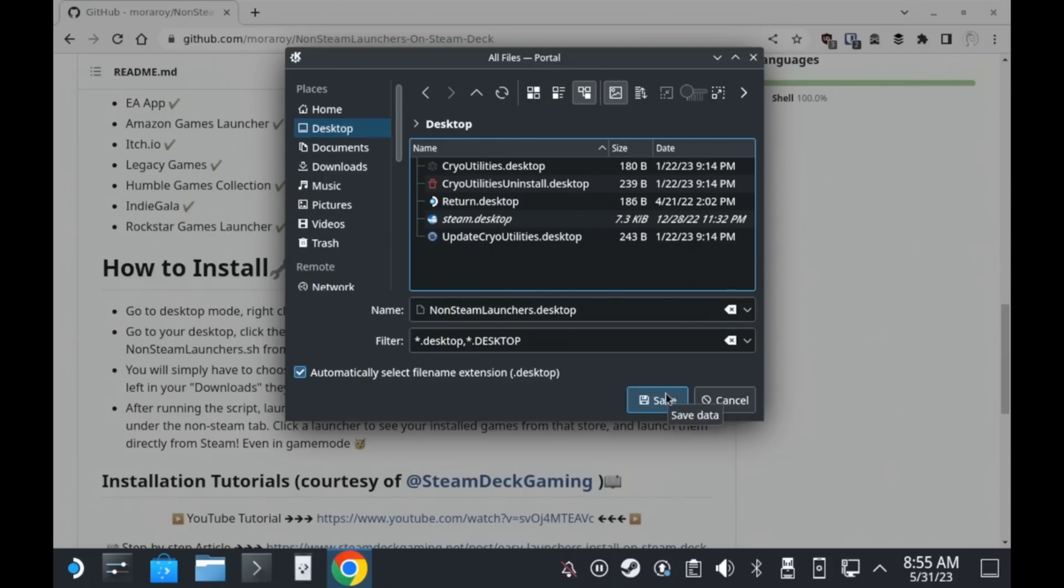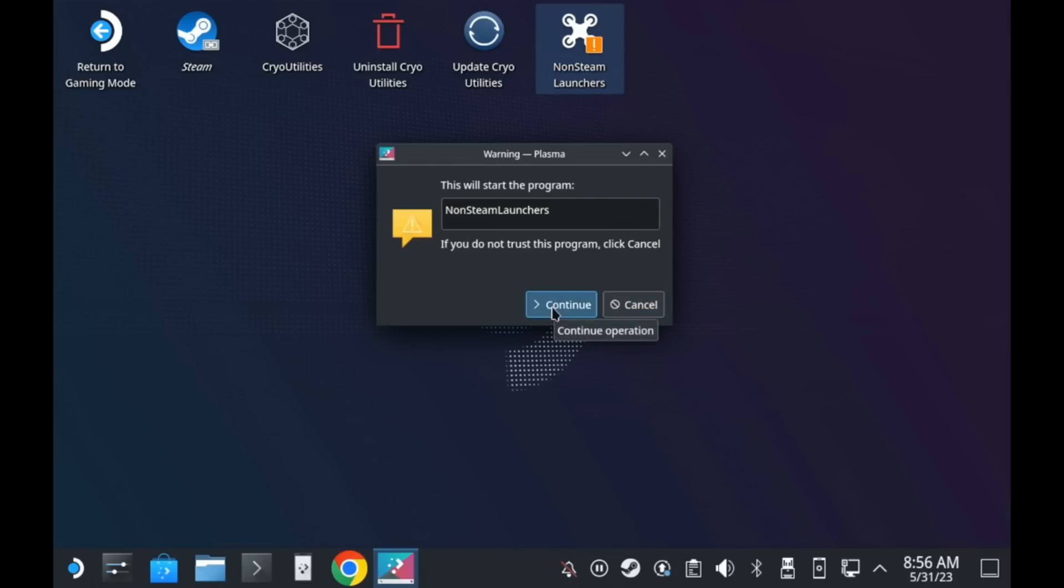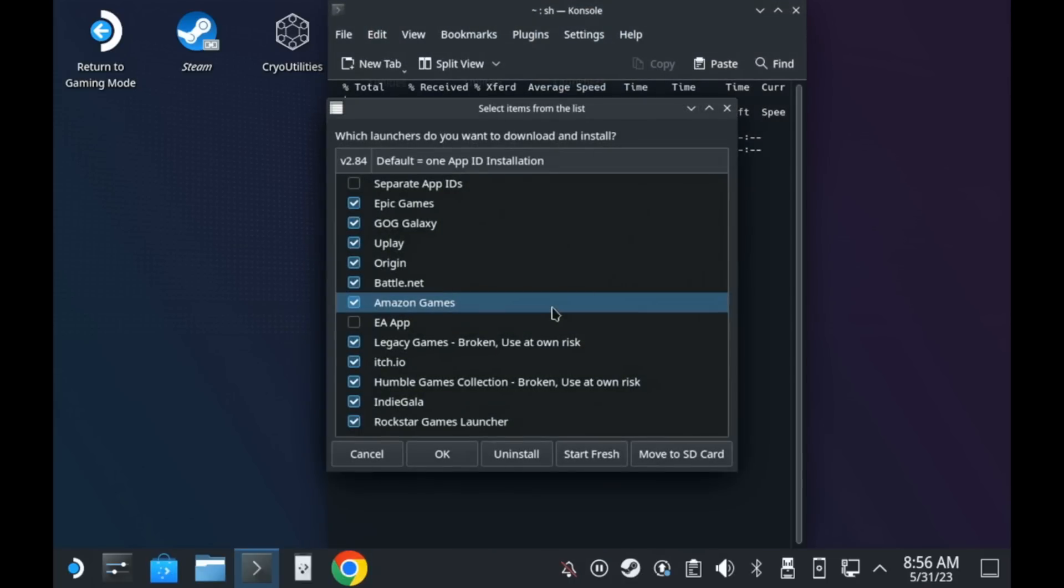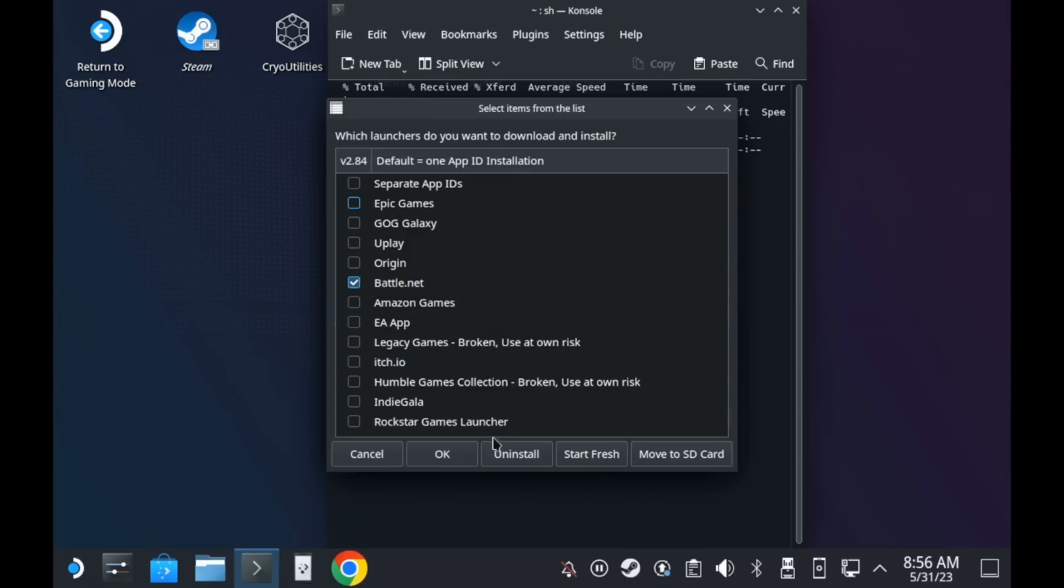Now on your desktop, double click the downloaded file and what it will do is it will bring up a terminal window and then another window on top of that that presents you with a bunch of tick boxes for whatever launchers that you wish to install. And for this, I'm just going to demo Battle.net and untick all of the others.